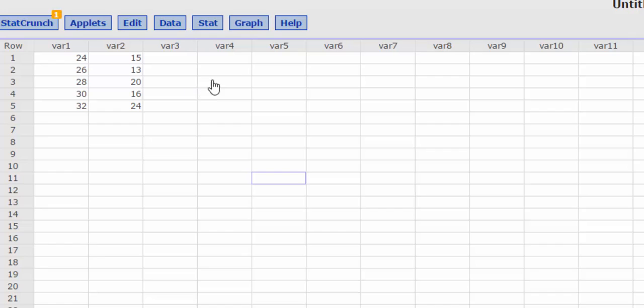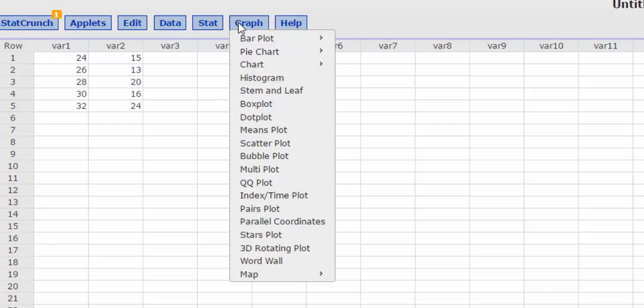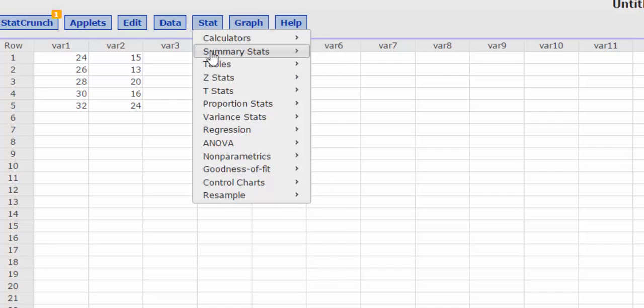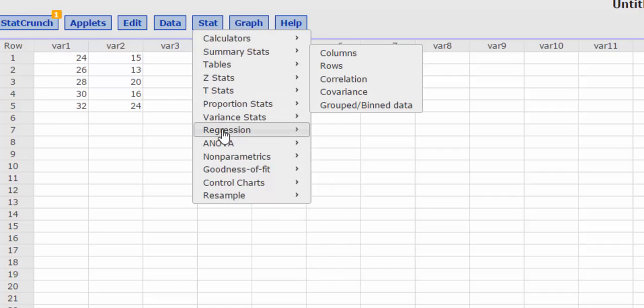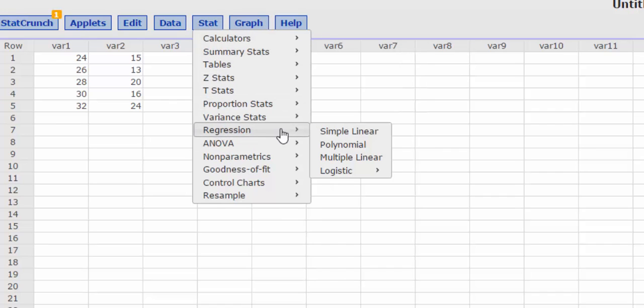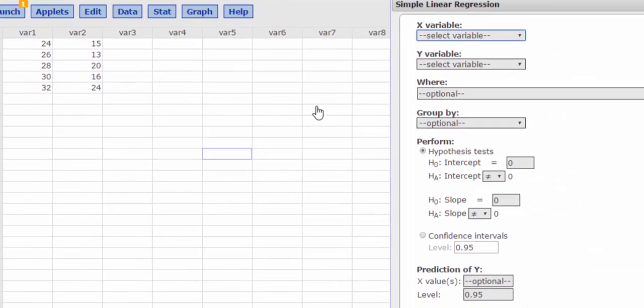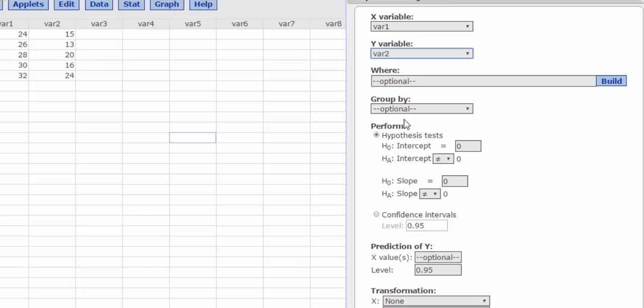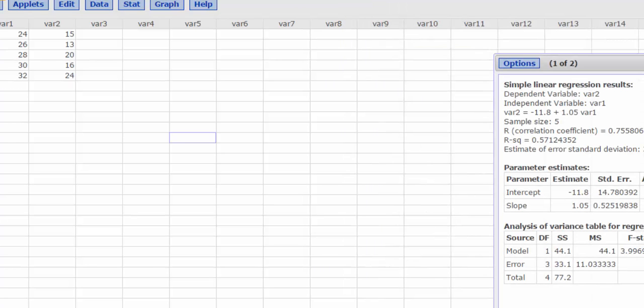And I'm going to press Stat and look for regression, and we want linear regression. And our data is under VAR1 and VAR2. And I'm going to press Compute.